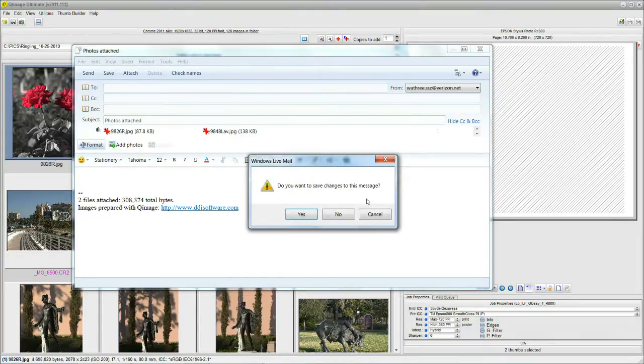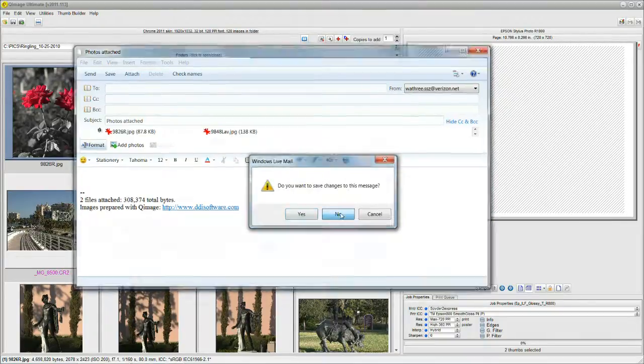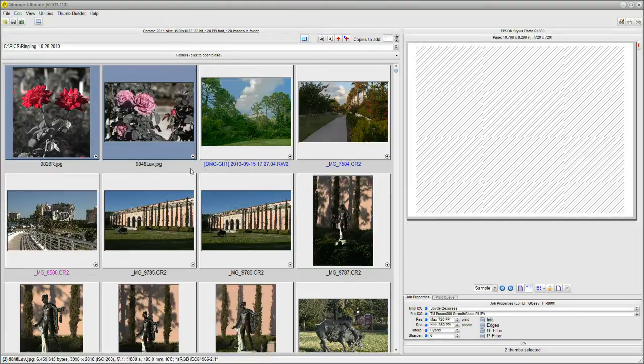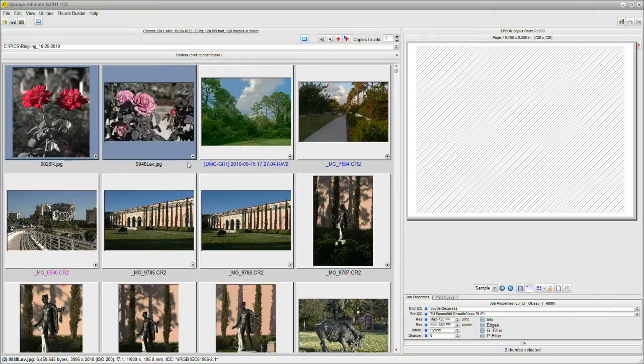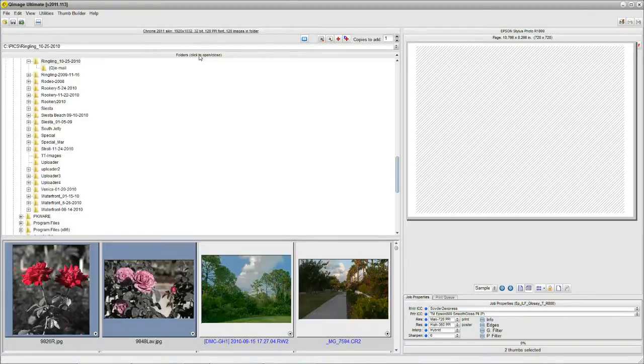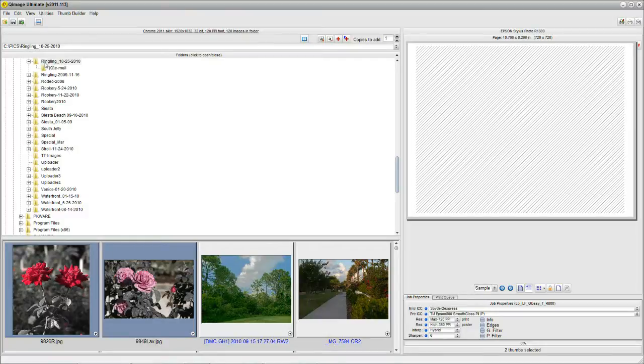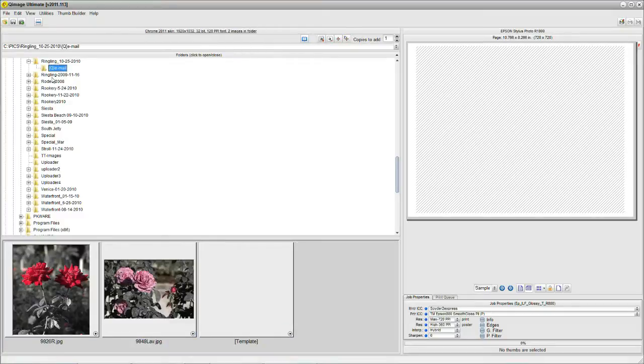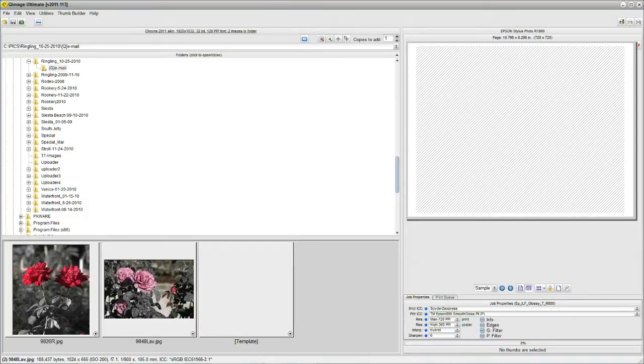I close this up now. Let's see where did QImage put those two downsized images. After all, it created them, it must have put them someplace. Let's click on Folders and have a look. QImage Ultimate makes a subfolder right below the folder you happen to have been in when you created the email. So we look in this one and it's called Q Email. Give it a click and there's our two downsized images sitting there nice and peacefully.